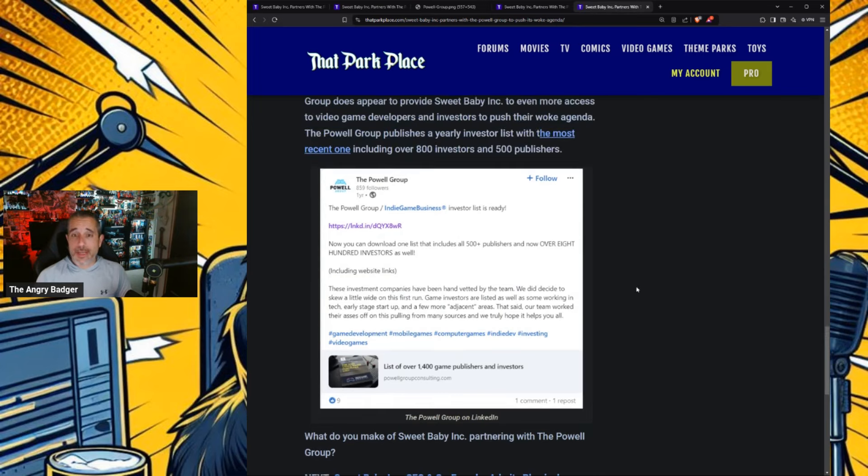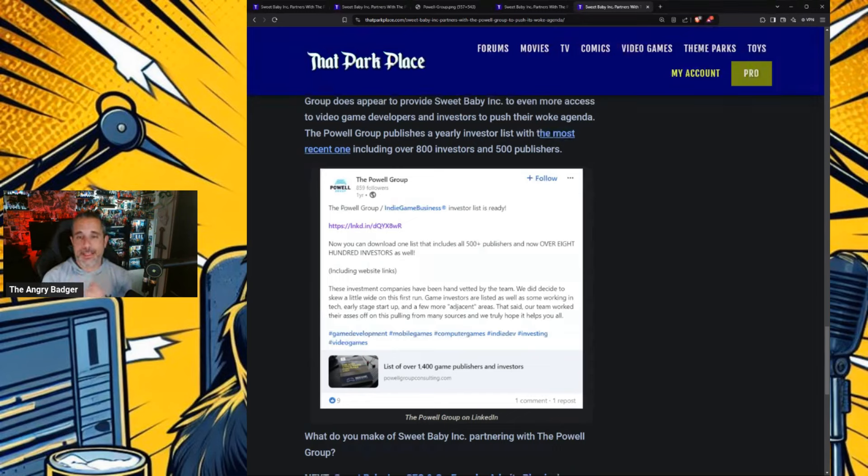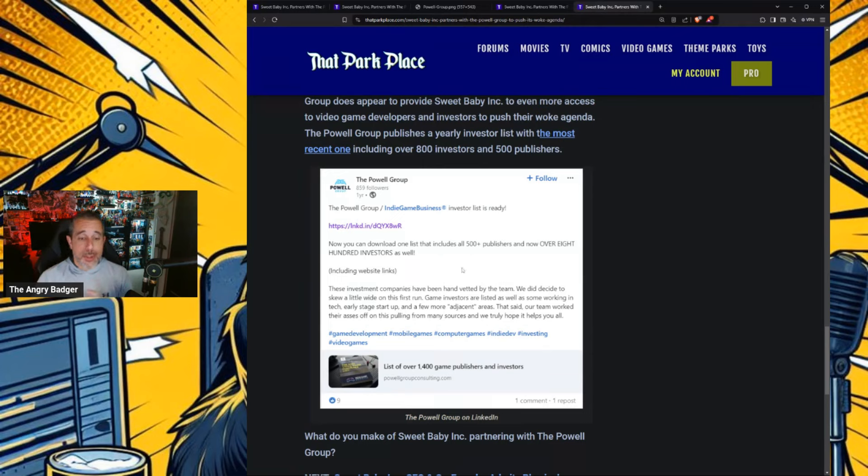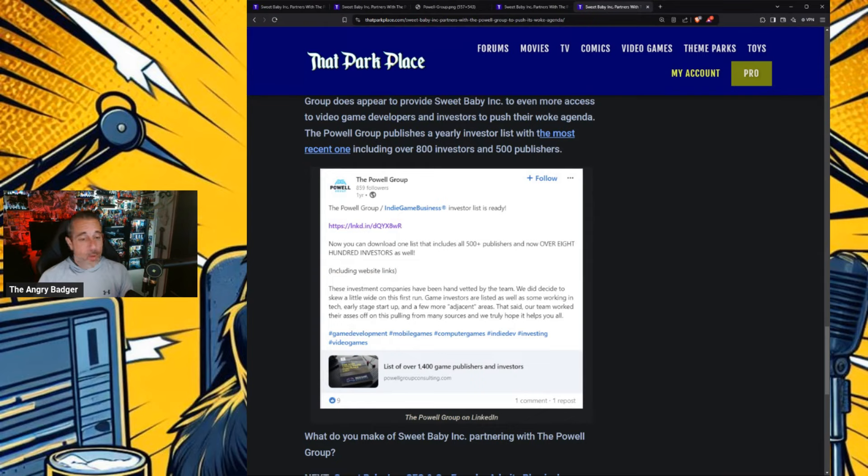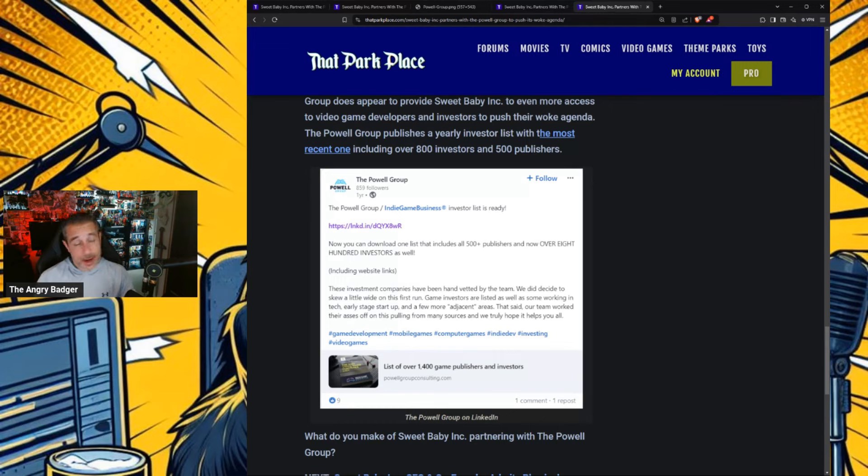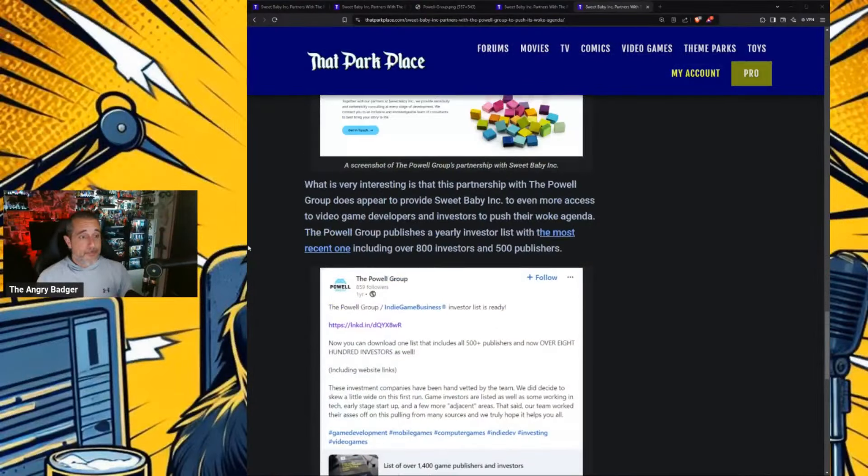This is super damaging because the Powell Group publishes a yearly investor list, including over 800 investors and 500 publishers, and that is all now people who will be within arm's length of Kim Belair and her narrative design ideas and all of Sweet Baby Inc. that literally has gone on record saying that they want to burn the video game industry to the ground.